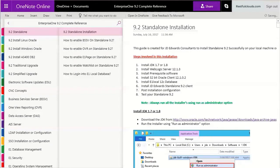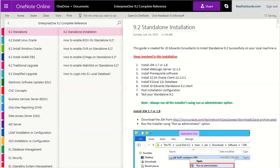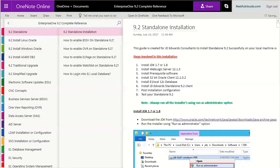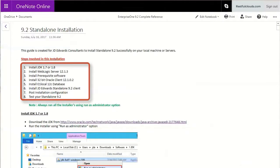This is a reworking of a video we published back in 2017, but not much has changed. We're going to show you what a typical reference guide looks like by showing you the 9.2 standalone installation reference guide which sells for exactly zero dollars. Yes, you heard it right, it's free.